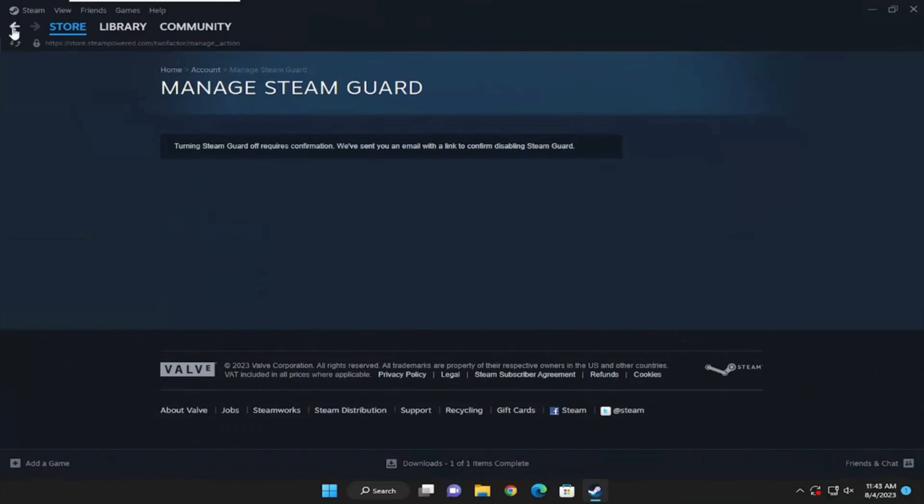So that's all for today and this is simply how you can fix Fallout London downgrader not working. Make sure to smash the like button and consider subscribing if you found this video helpful. We'll see you in the next one.